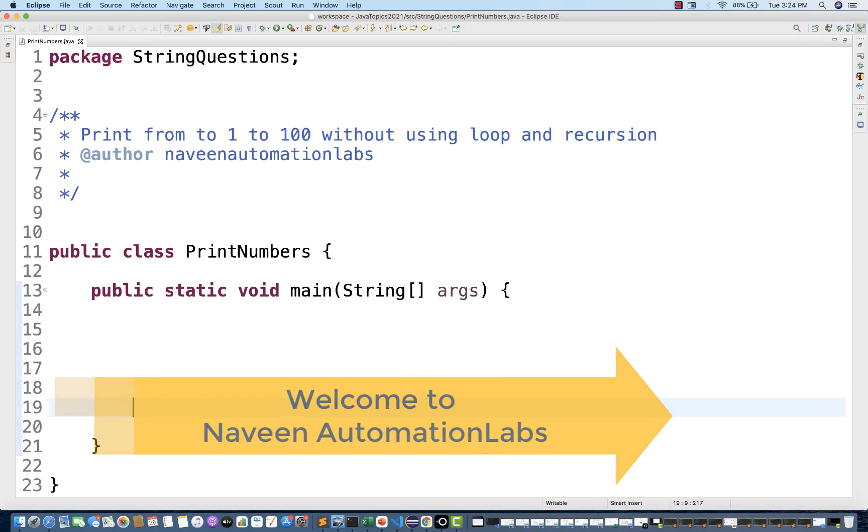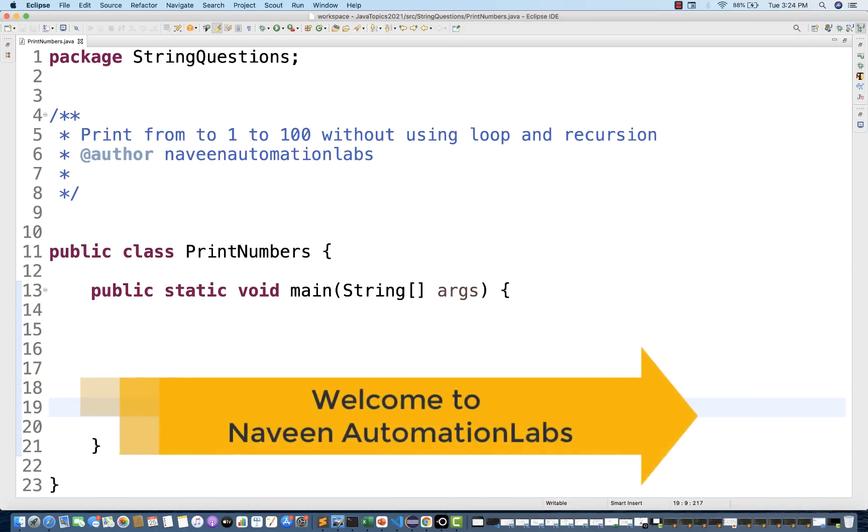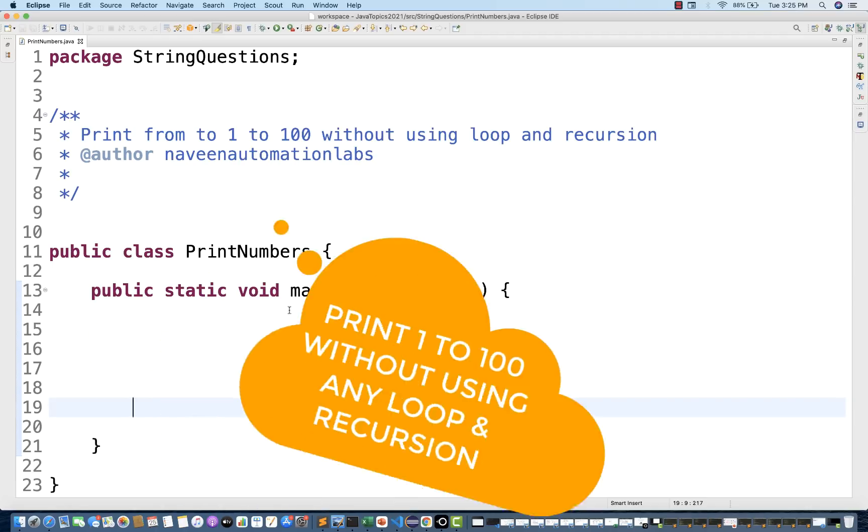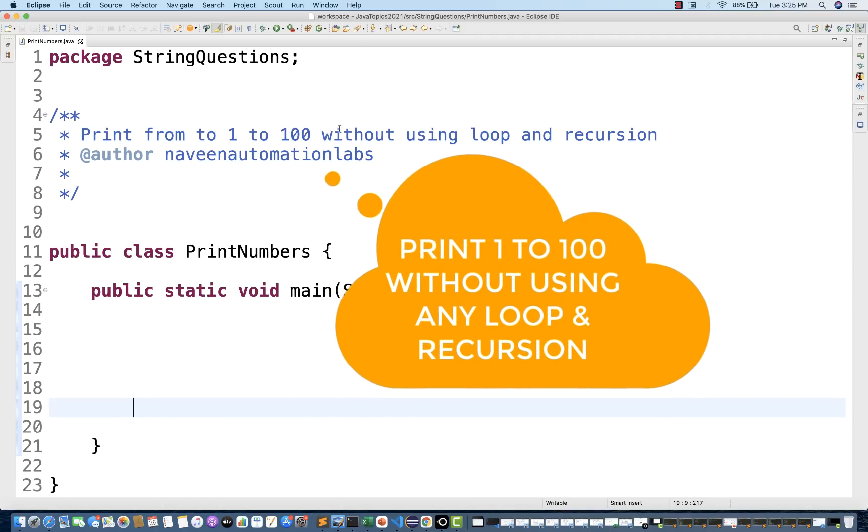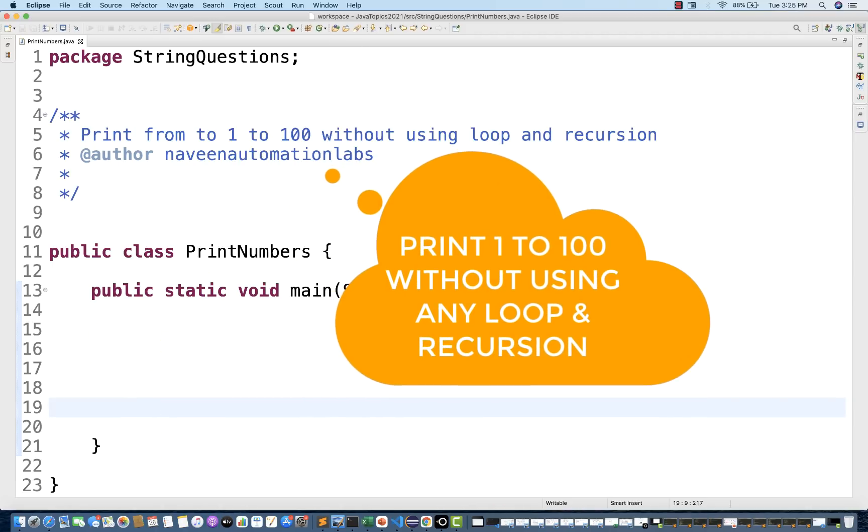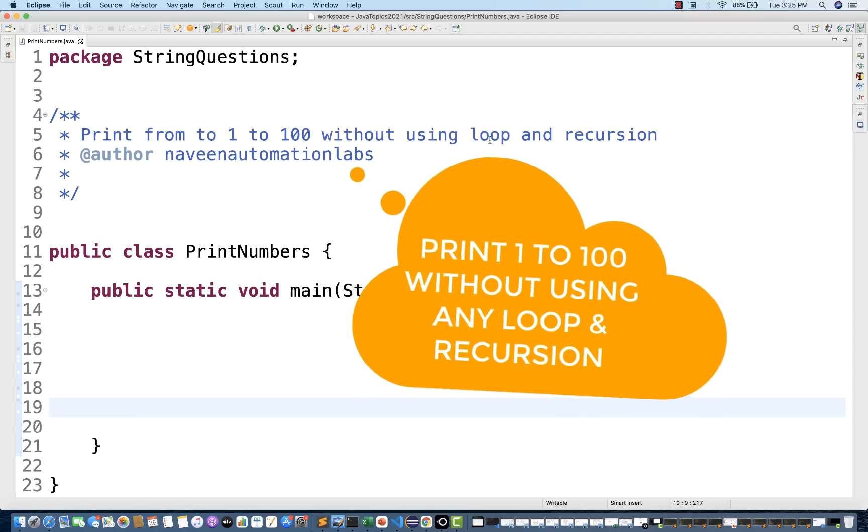Hey guys, this is Naveenia. Welcome back to Naveenia Automation Lab. So one more interview question actually. Somebody asked me yesterday via email that at the time of interview, they asked print from 1 to 100 without using any loop and recursion.